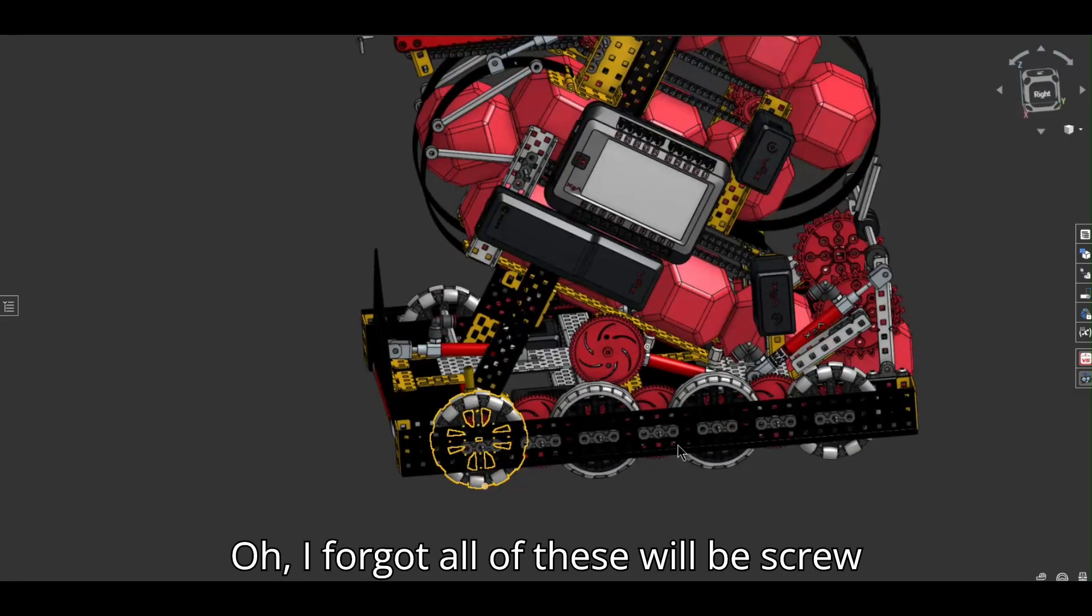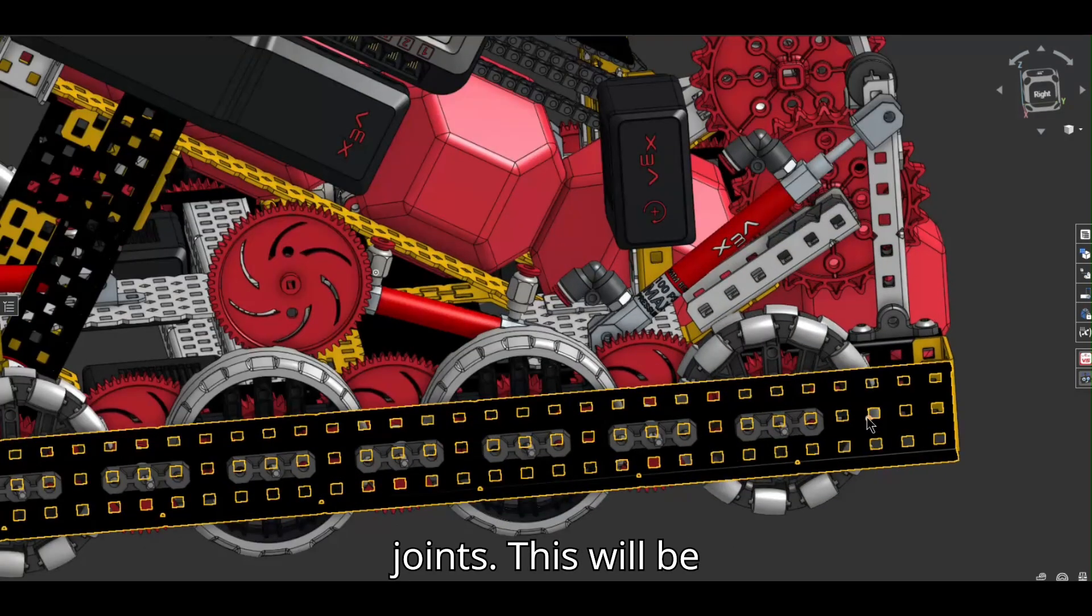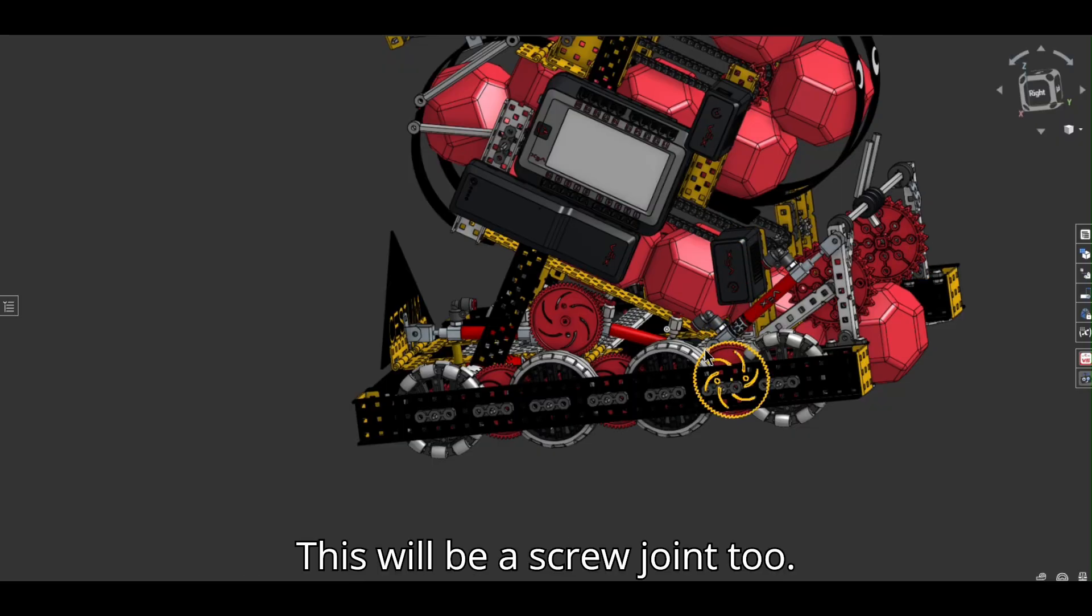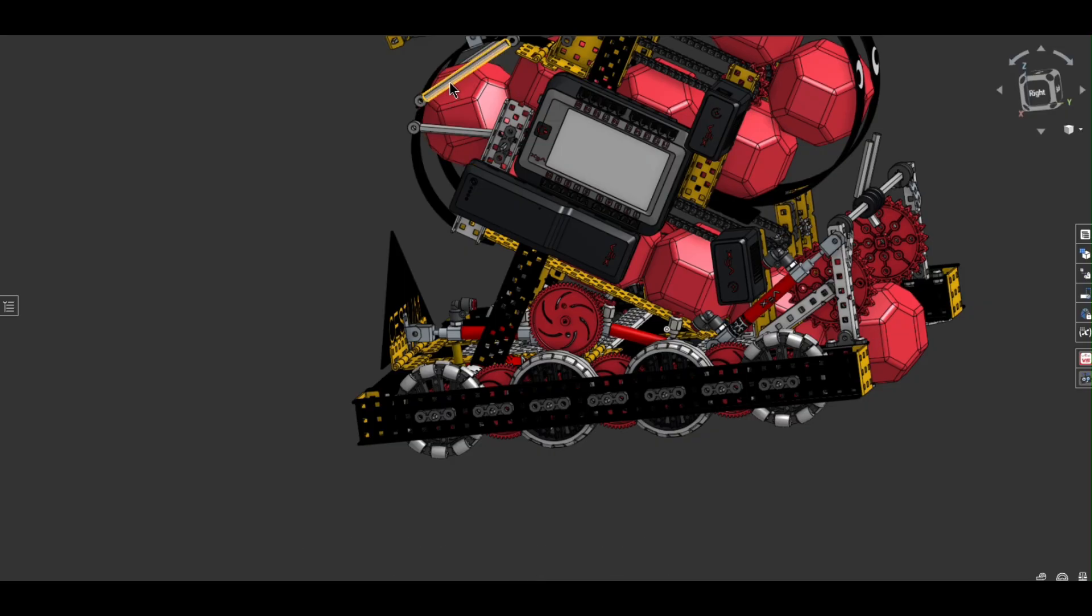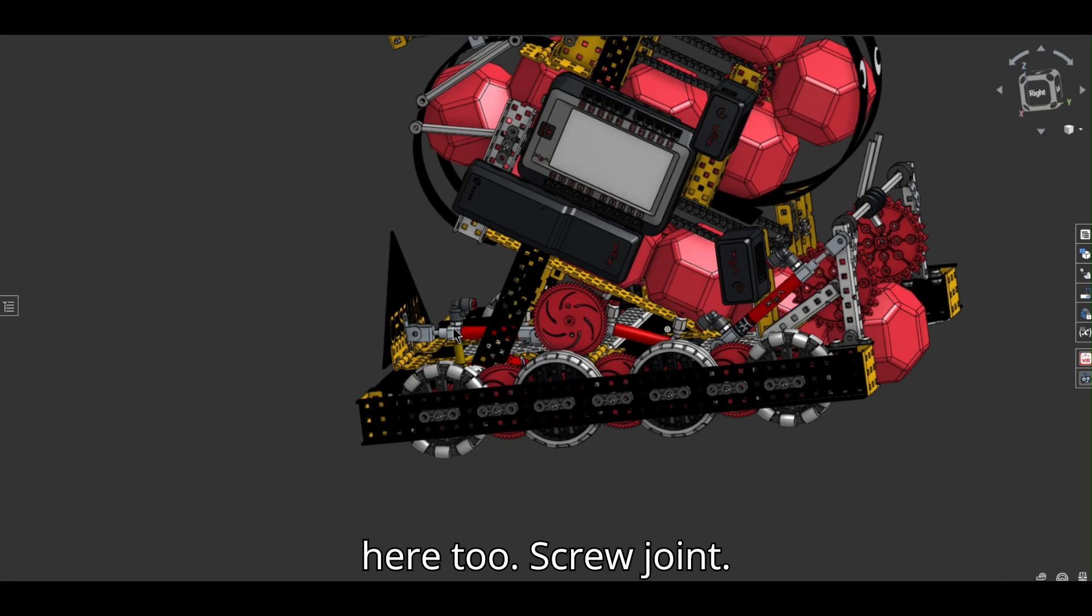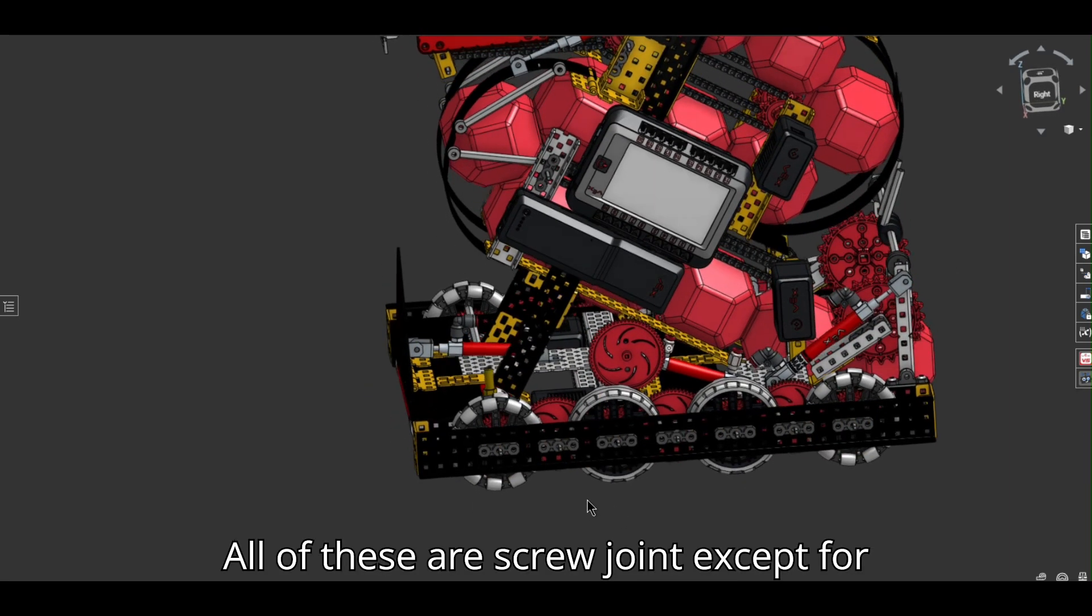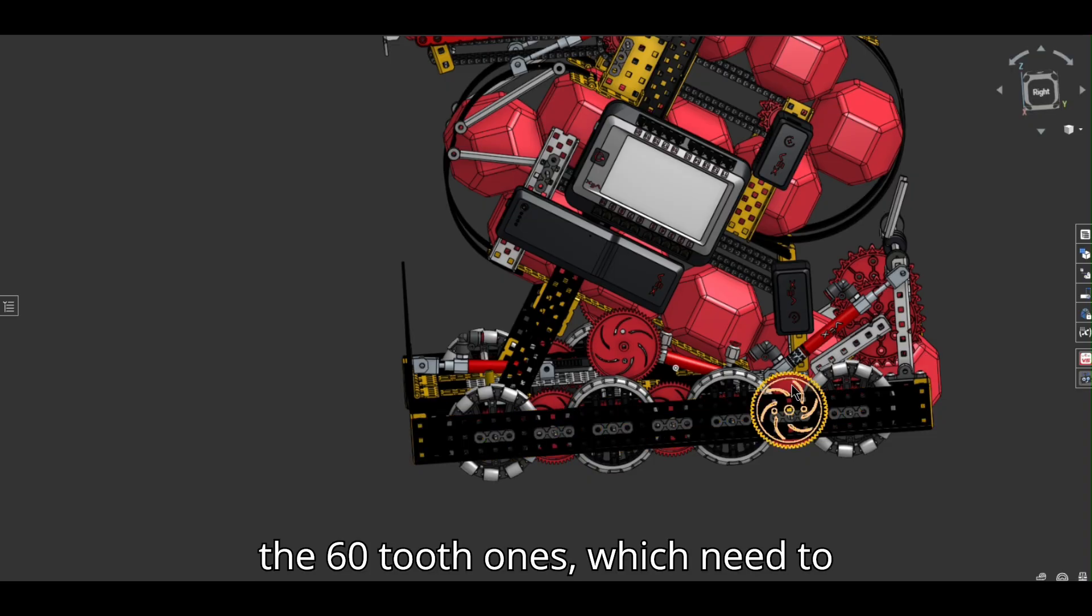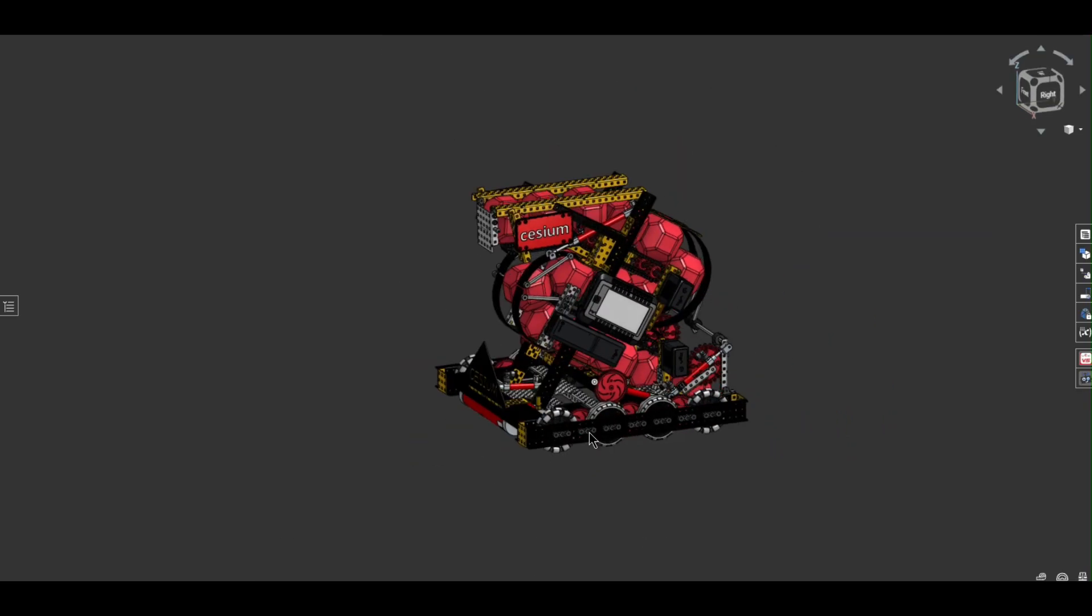Oh, I forgot. All of these will be screw joints. This will be screw joint. That will be screw joint. This will be on screw joint too. This, there's going to be some triangle bracing right here too. Screw joint. All of these are screw joint except for the 60, ones, which need to be axles for obvious reasons.